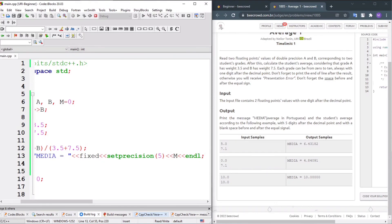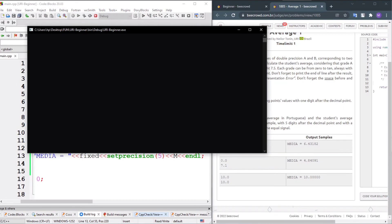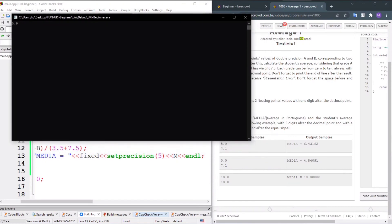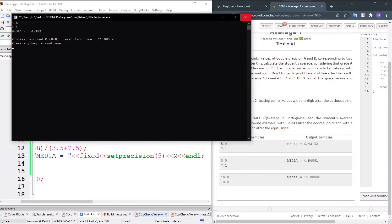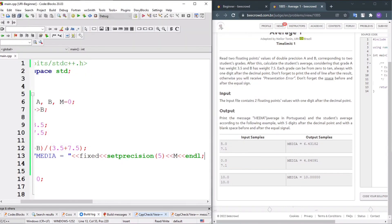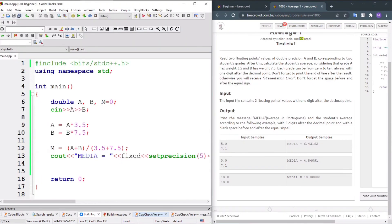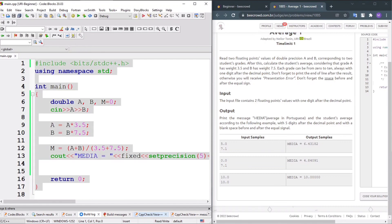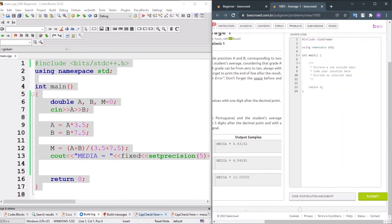Testing with sample input 5.0 and 7.1. The result shows media equal 6.43182. Let me copy and submit this code.